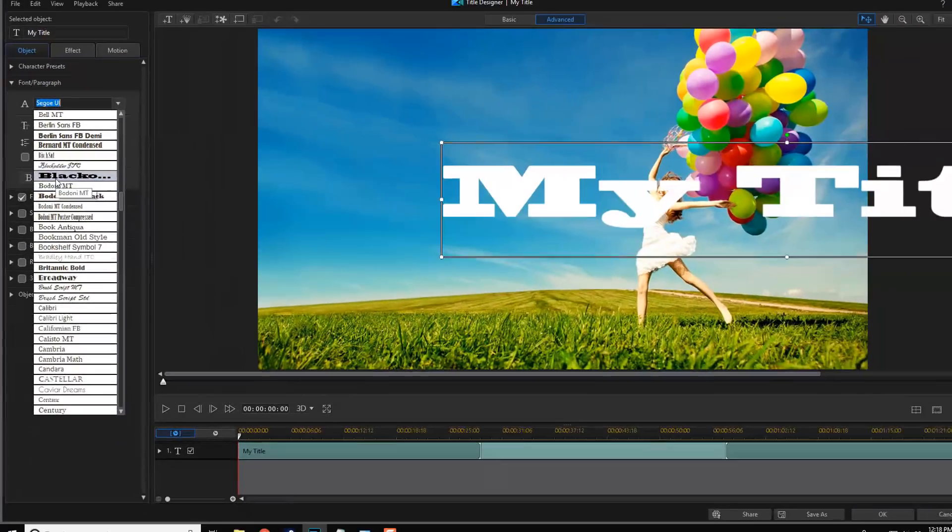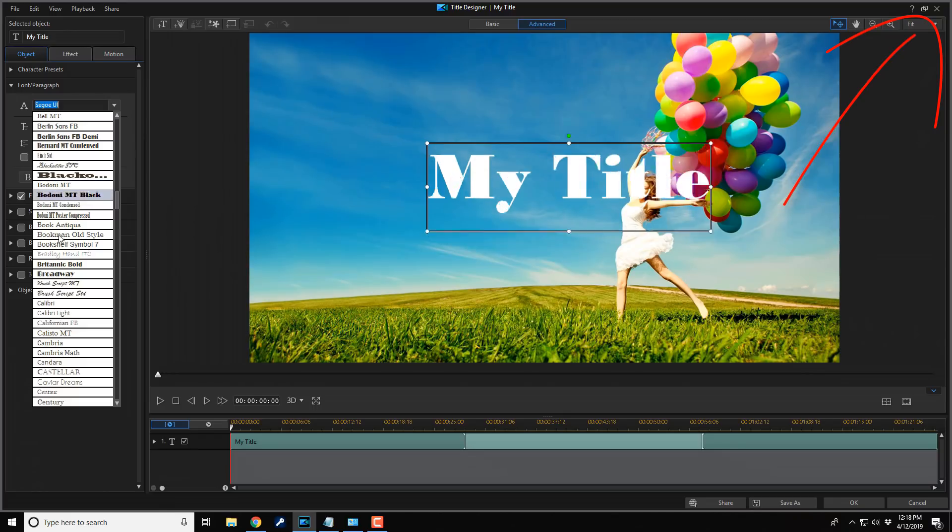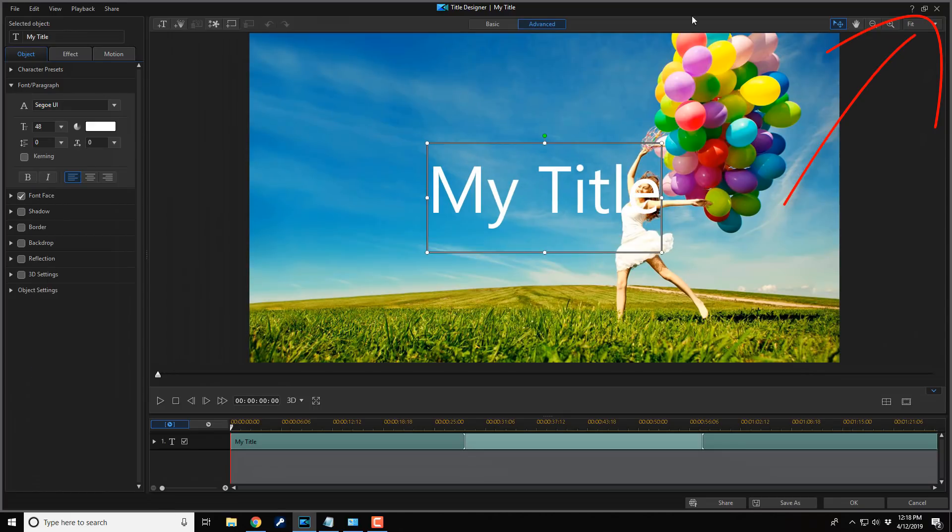Now I don't see the font that I want but I know that I can go get it and that's what I'm about to do. So I'm going to close this out.